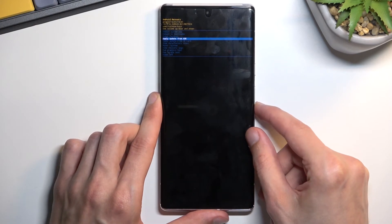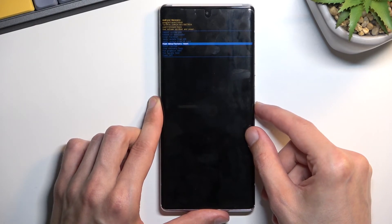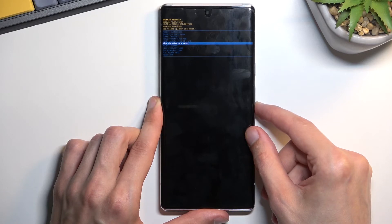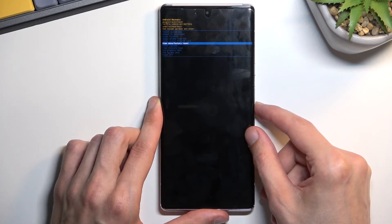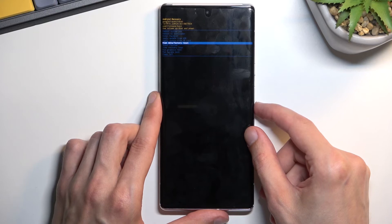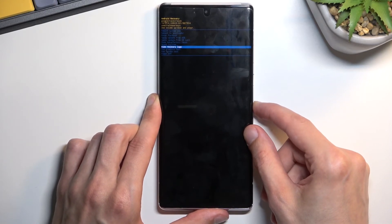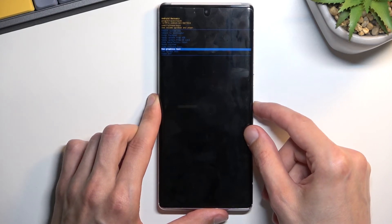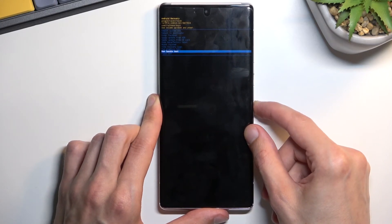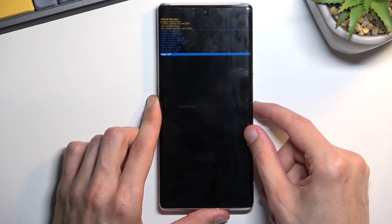We can apply updates from ADB or SD card, although this phone doesn't have an SD slot so I'm not sure how. We have wipe data factory reset, so just reset the device, non-system, view logs, and power off the device.